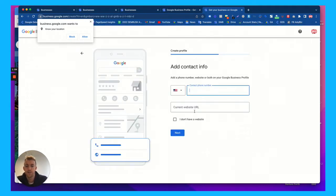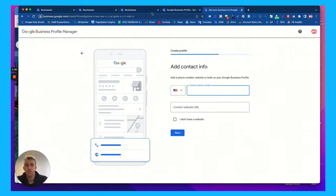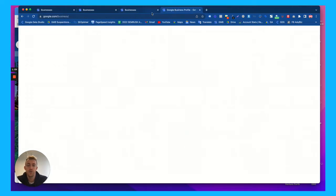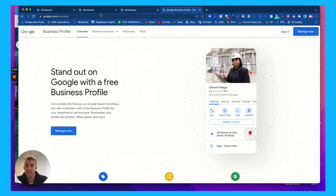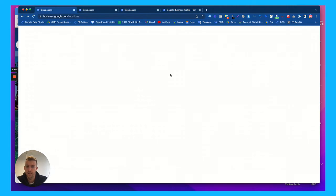So put your name, your address, phone number, whatever you can. And if you are a new business, they need to send you a verification. There's a couple of different ways.